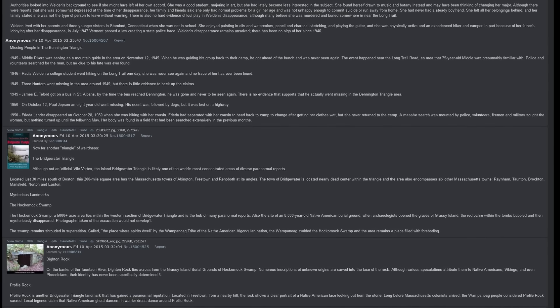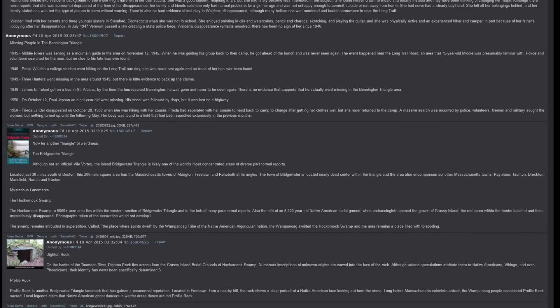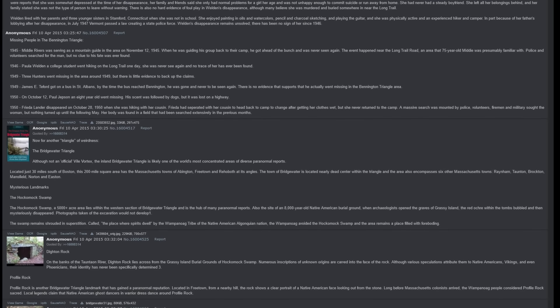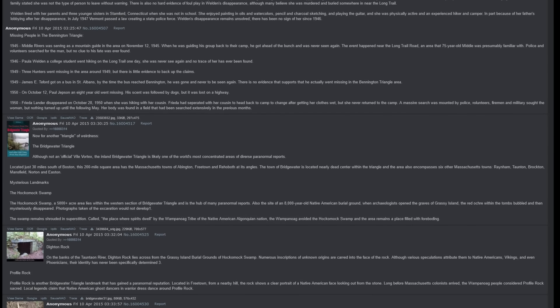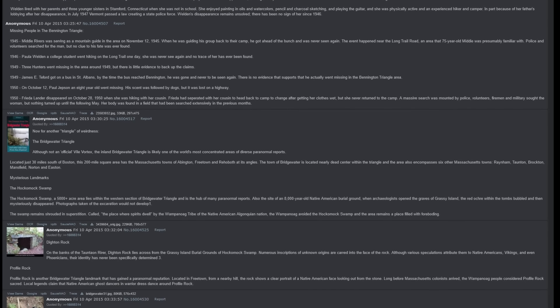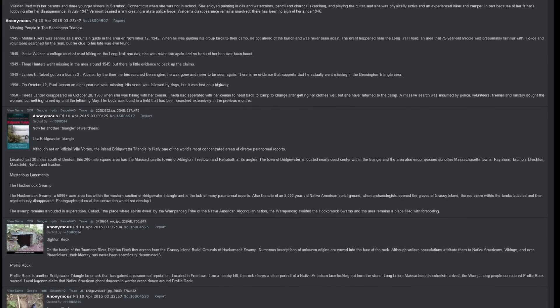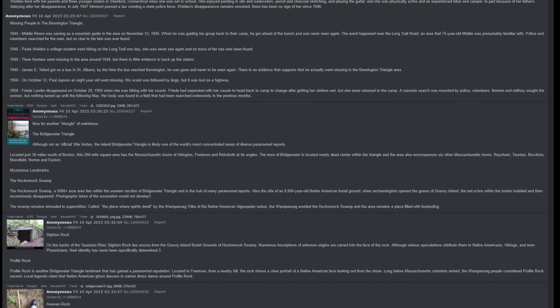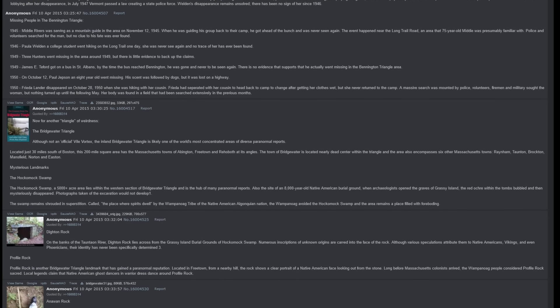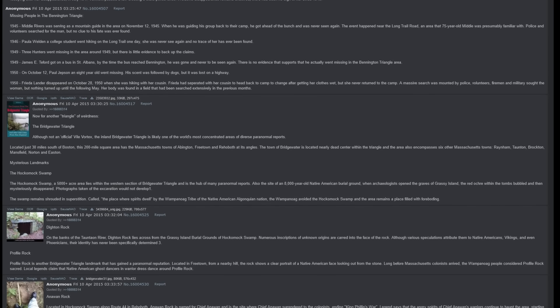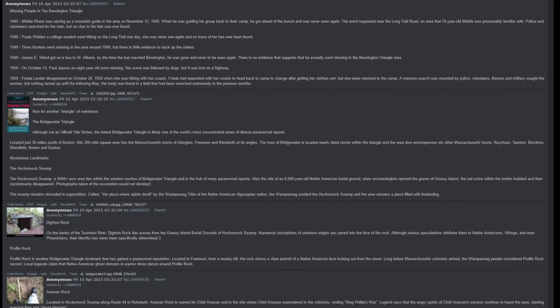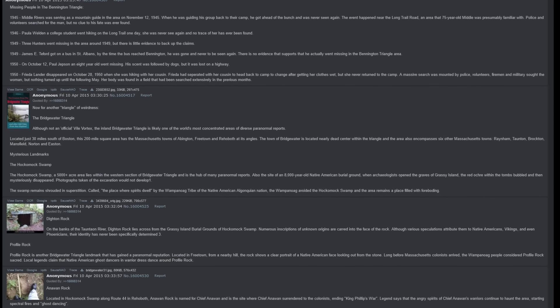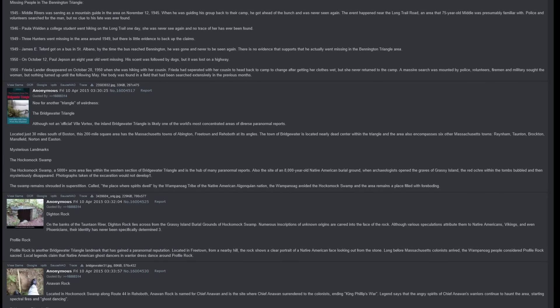Mysterious Landmarks: The Hockomock Swamp, a 5,000 plus acre area, lies within the western section of Bridgewater Triangle, and is the hub of many paranormal reports. Also the site of an 8,000 year old Native American burial ground. When archaeologists opened the graves of Grassy Island, the red ochre within the tombs bubbled and then mysteriously disappeared. Photographs taken of the excavation would not develop. The swamp remains shrouded in superstition, called the place where spirits dwell by the Wampanoag tribe of the Native American nation. The Wampanoag avoided the Hockomock Swamp, and the area remains a place filled with foreboding.